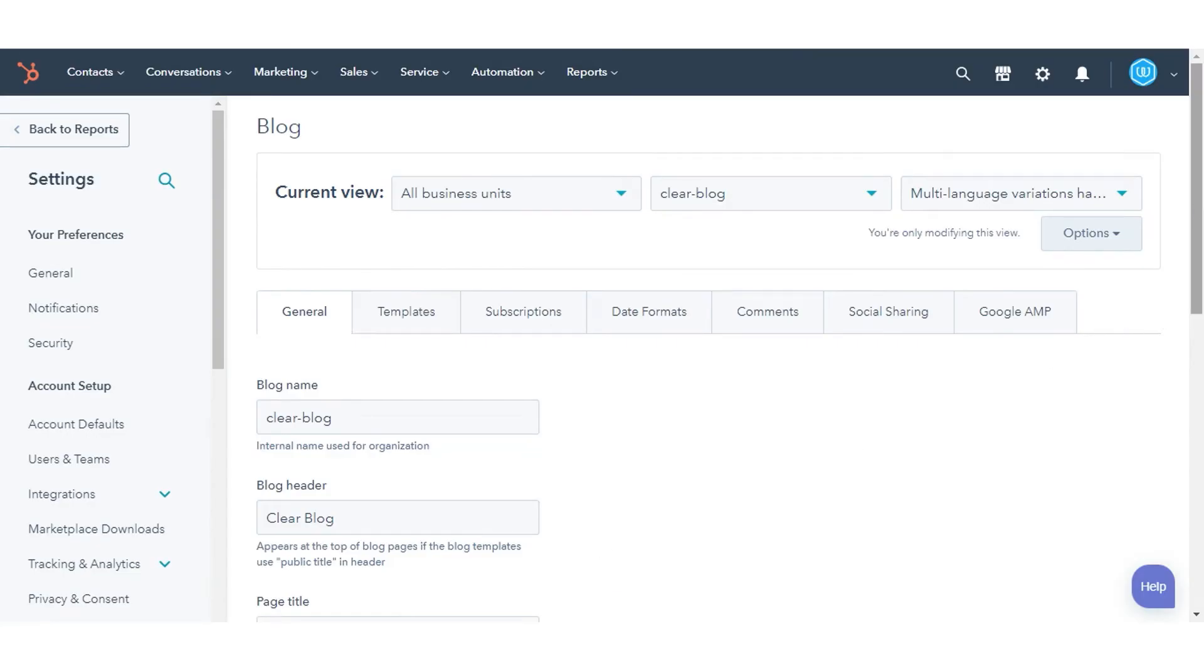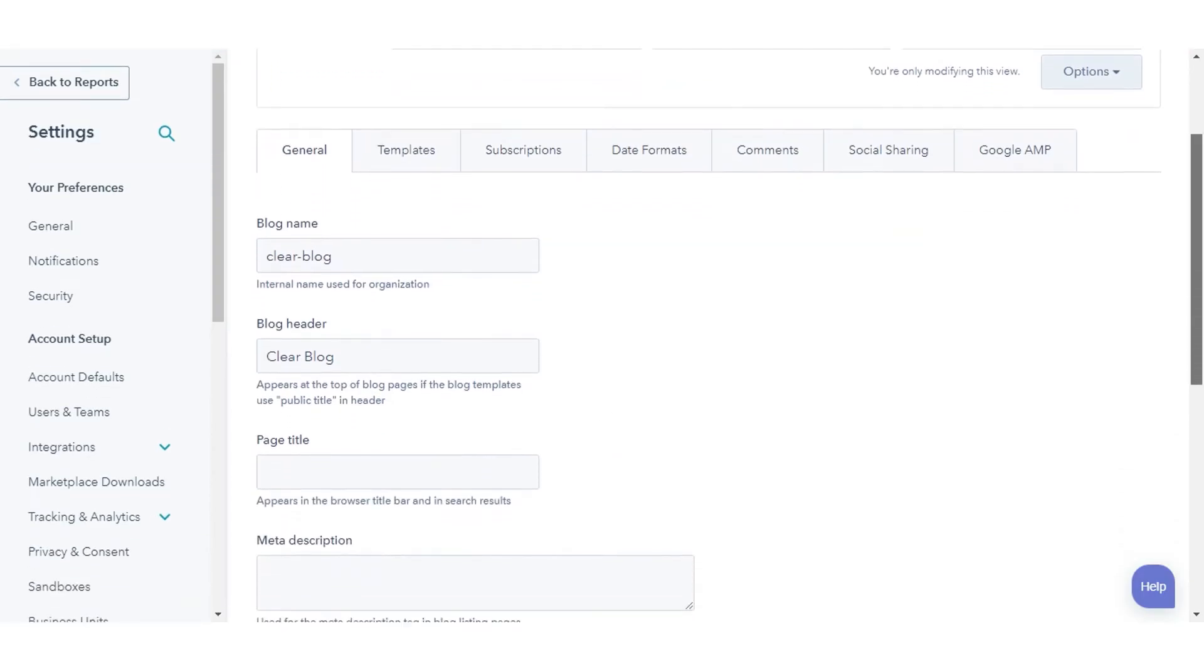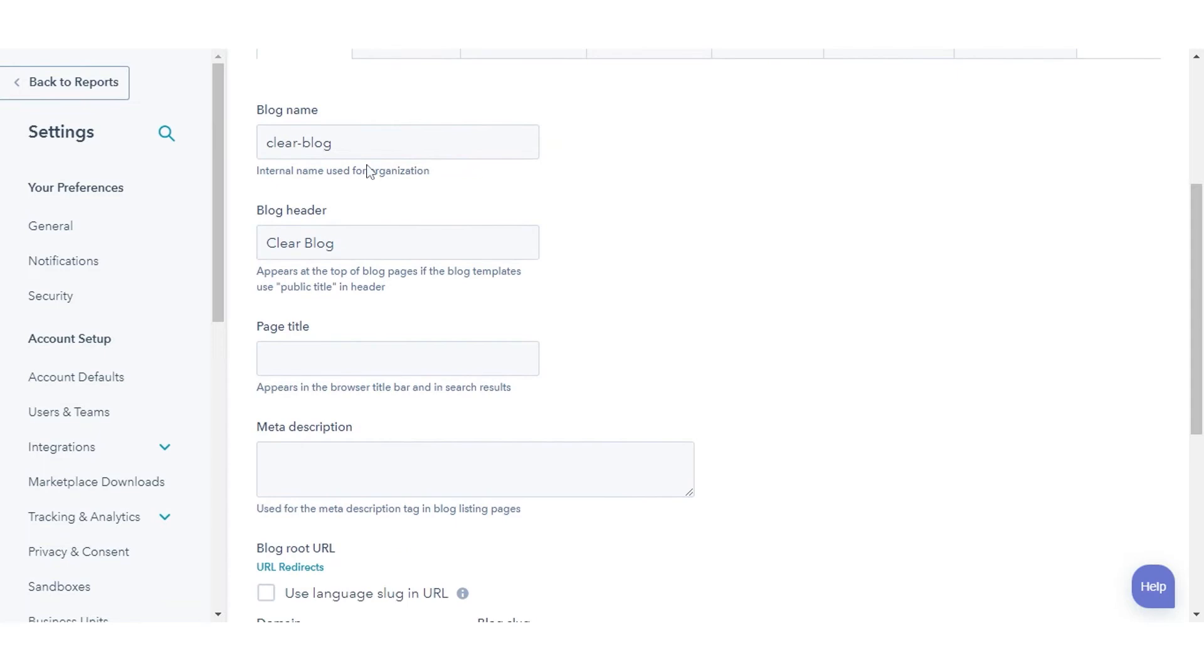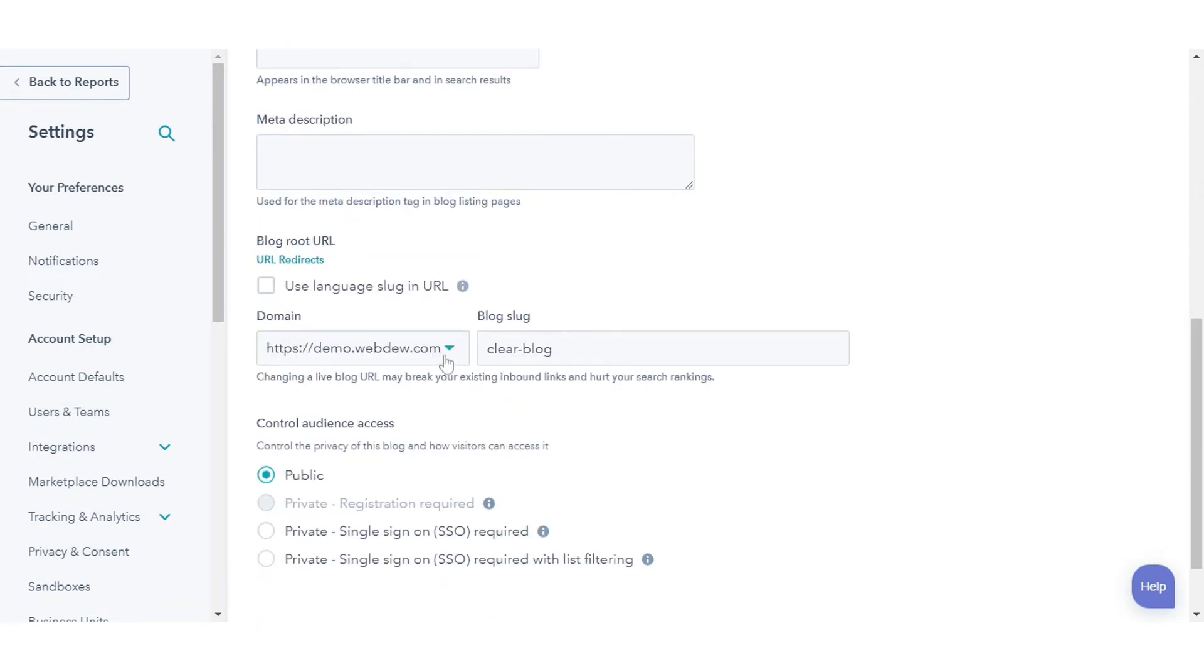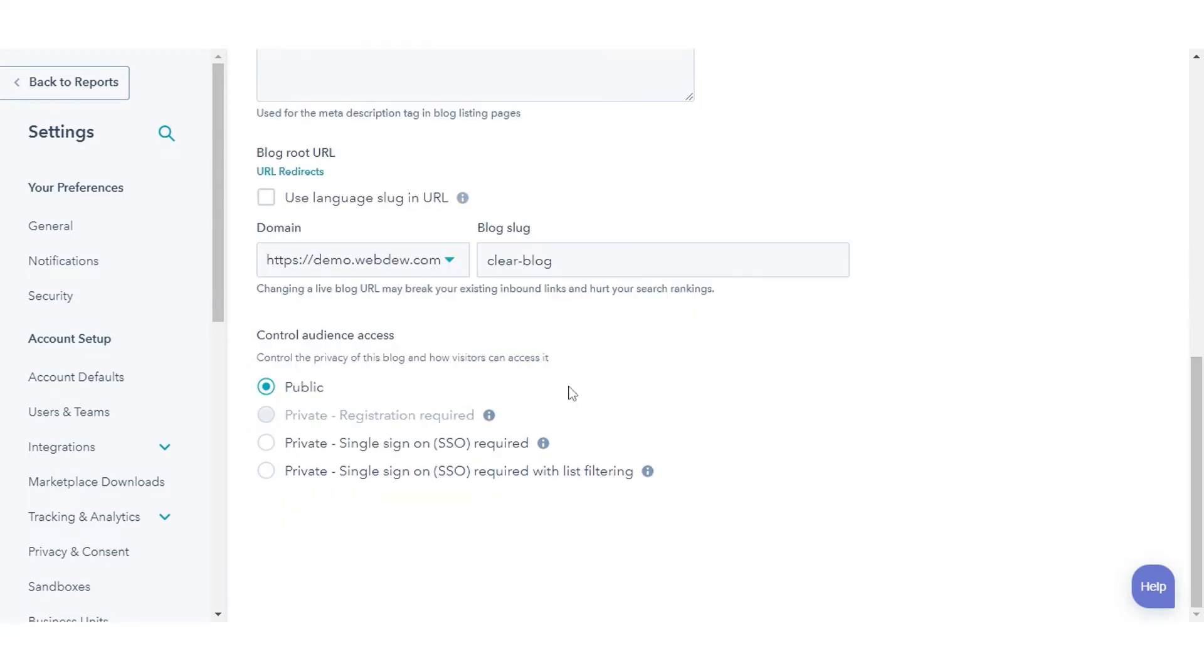To change domain, scroll down and from the domain drop-down, select a domain to host your blog. Also, you can control audience access, control the privacy of your blog.